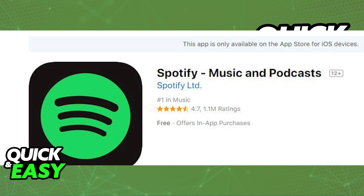After you log out of your account by going into the settings on your old phone, on your new phone all you have to do is open up either the Play Store or the App Store and look for Spotify. Download the latest version of Spotify.